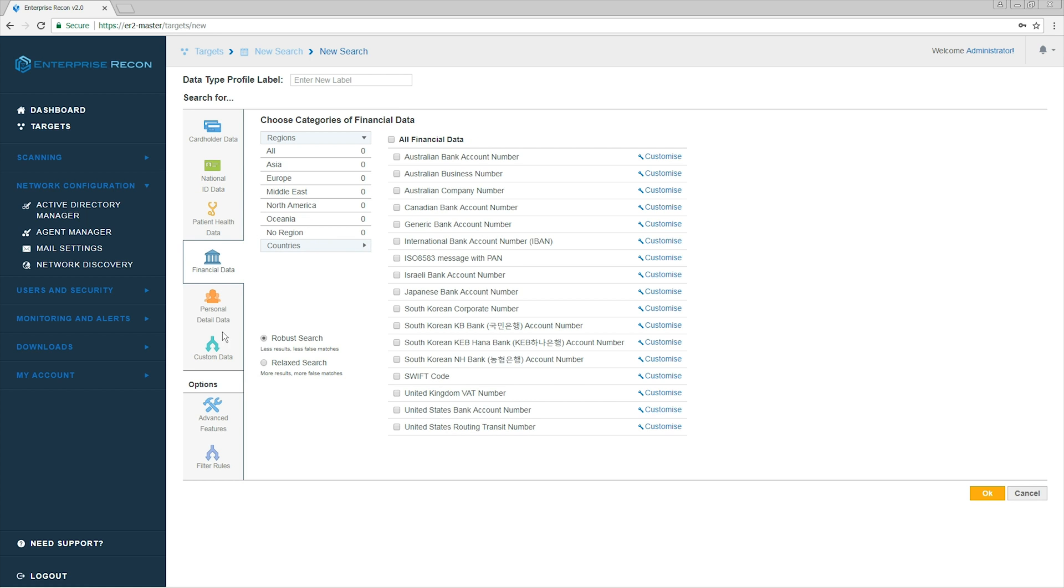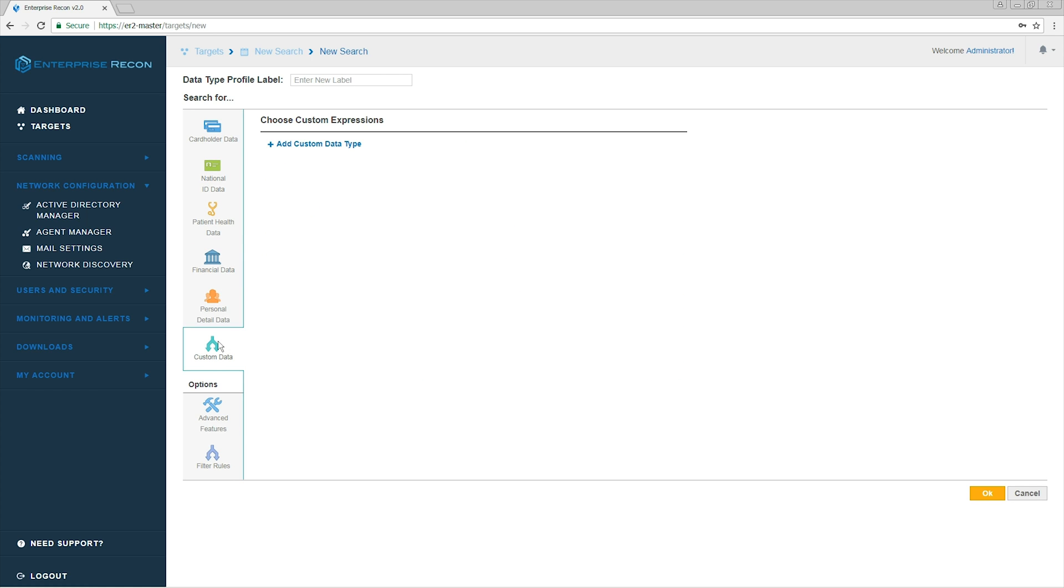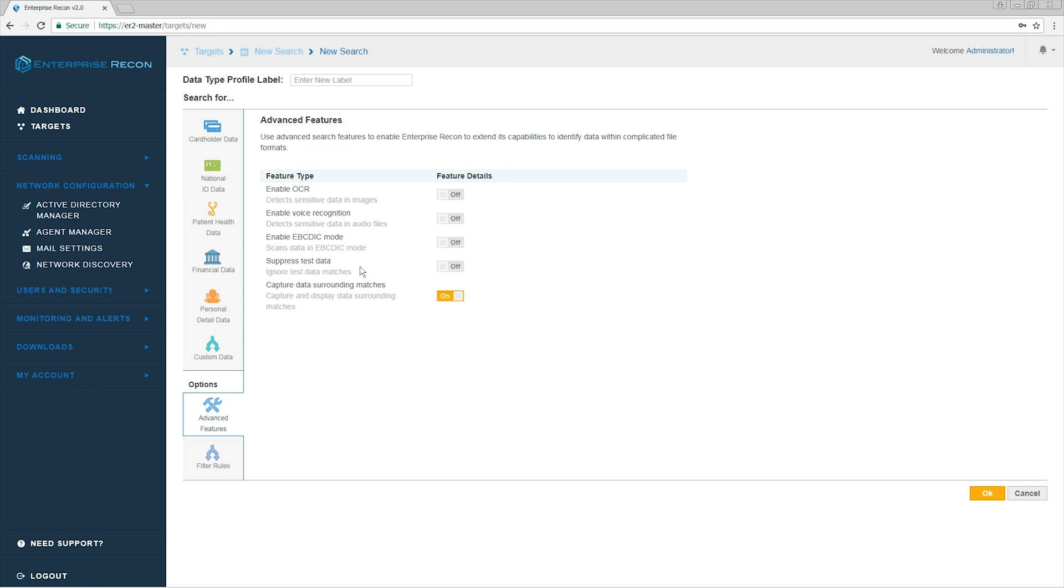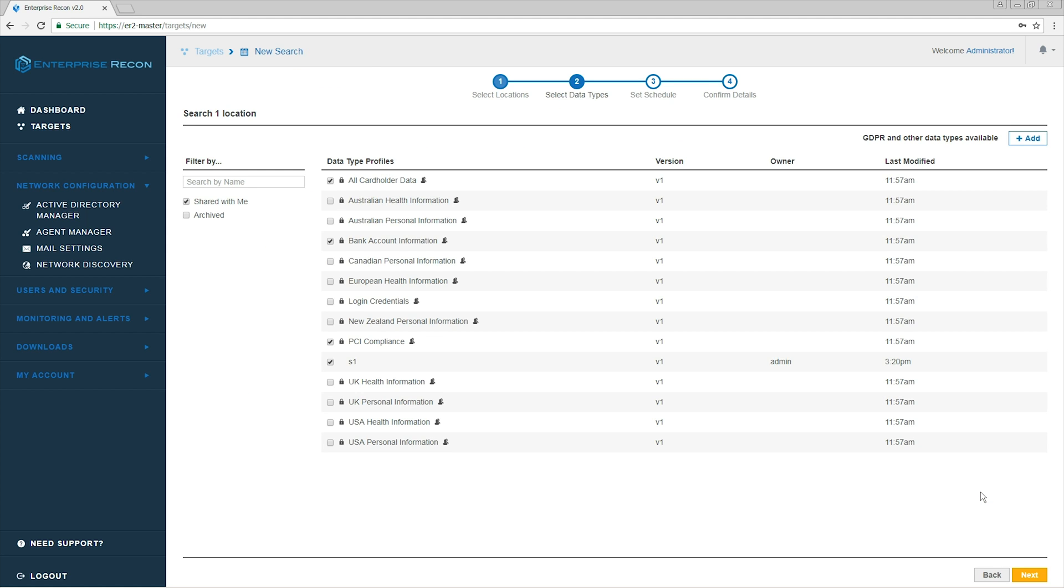Here, we can add our own custom search data and we can enable advanced features like OCR and audio scanning. For now, we're going to rename our profile and proceed.